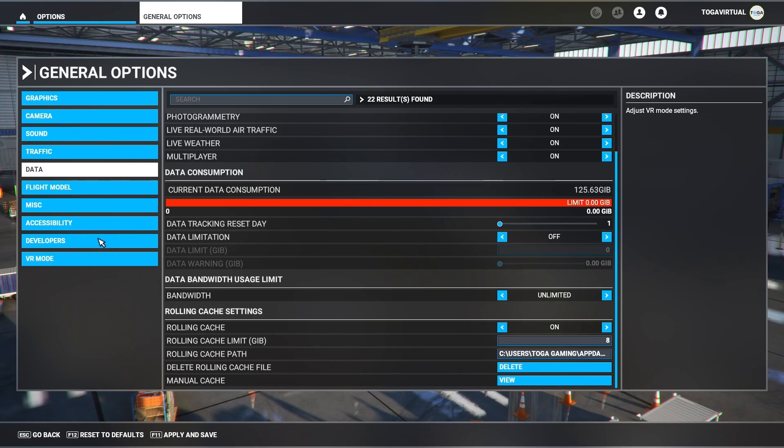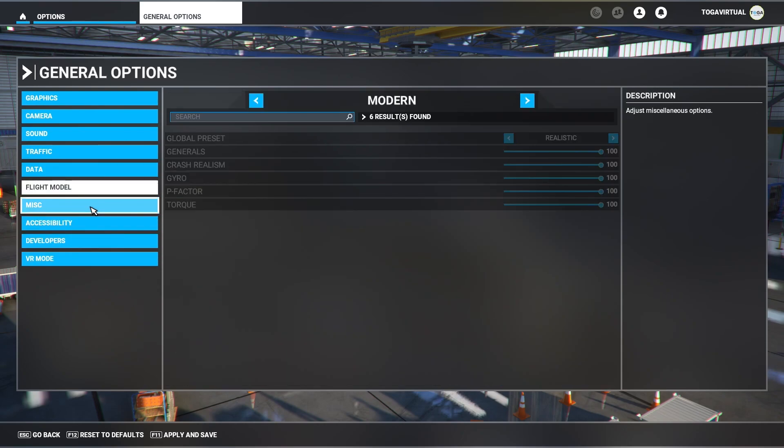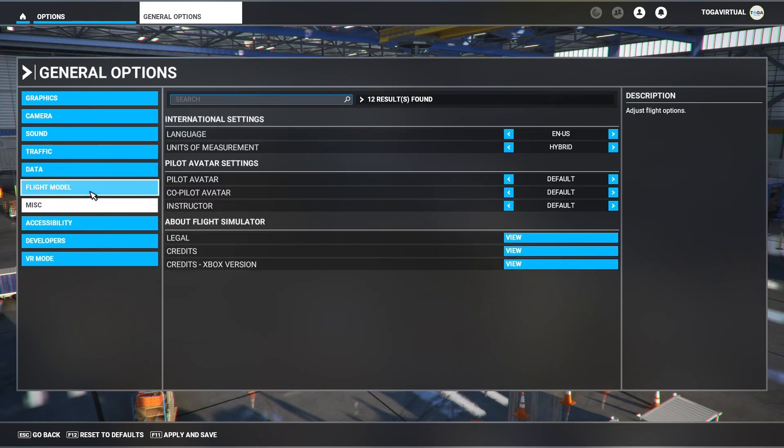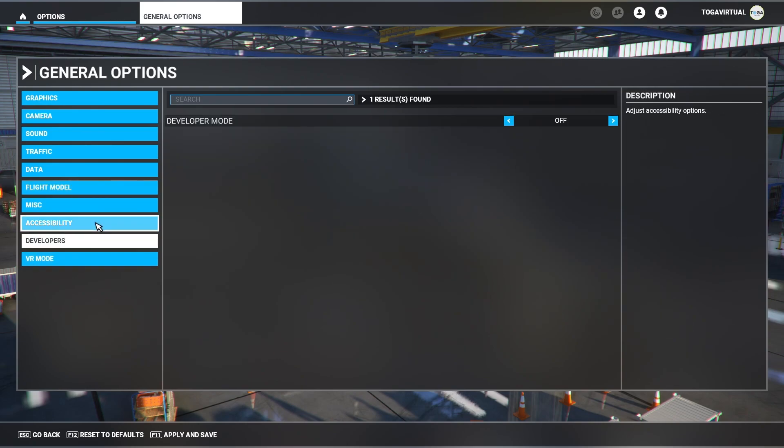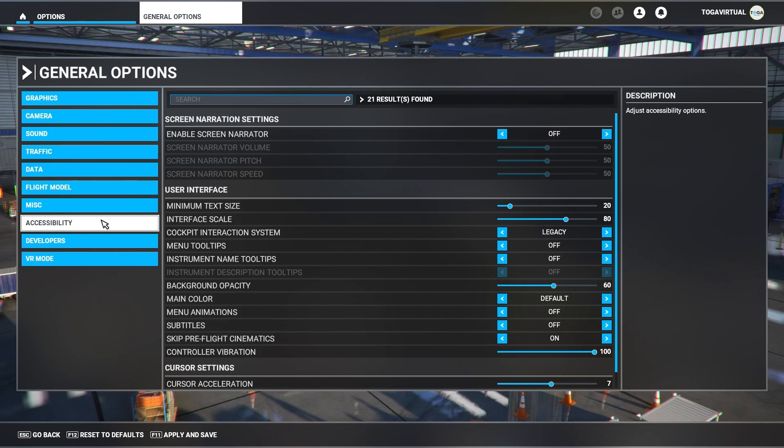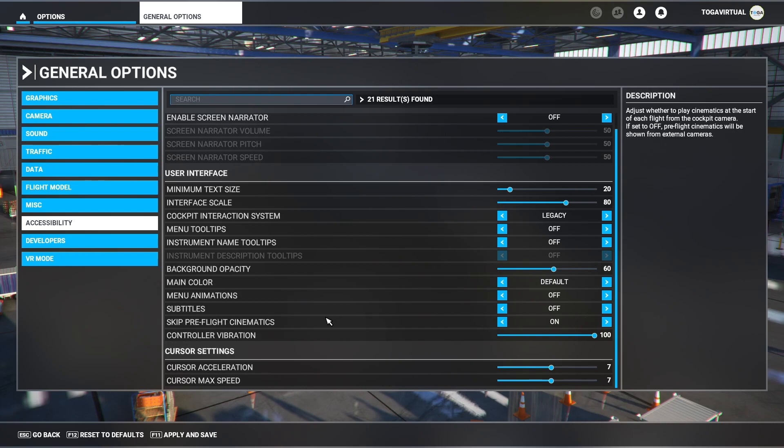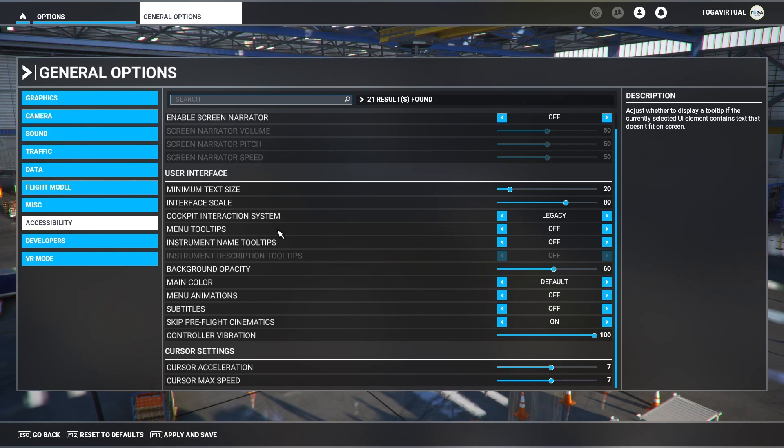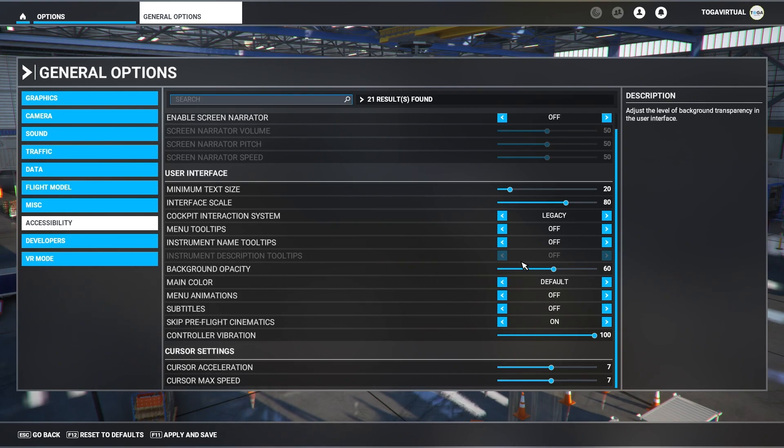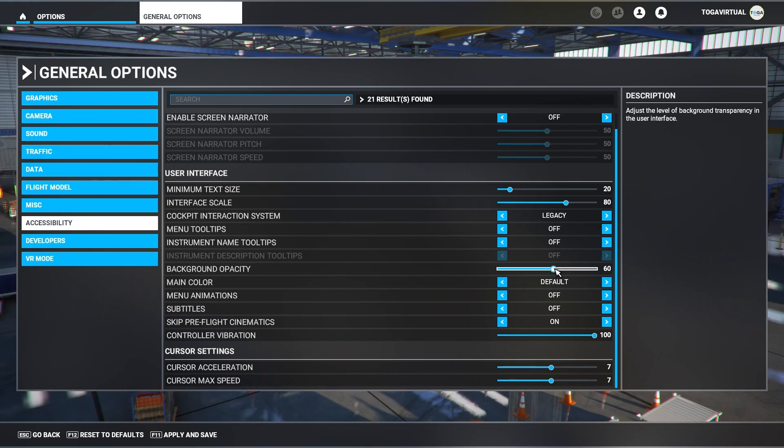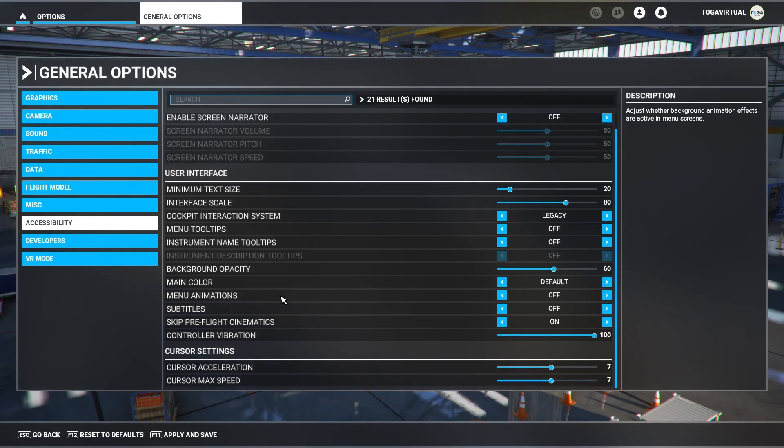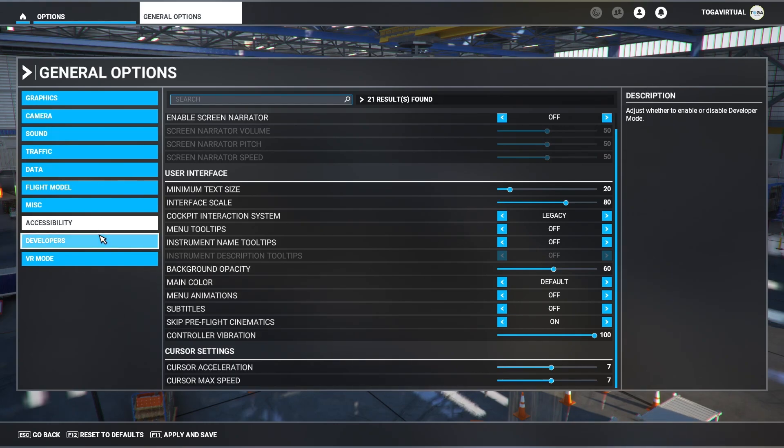That is pretty much it. I haven't got anything in flight model. Misc is your personal preference. Developer mode you can set it on if you want to. There's actually a couple more things I've done in here. I have got the text to 20, interface scale is set to 80, cockpit legacy manual tooltips off, instrument names off, background opacity I've got set to 60, just looks a bit nice, a bit more not so see-through, just a bit nice at 60.